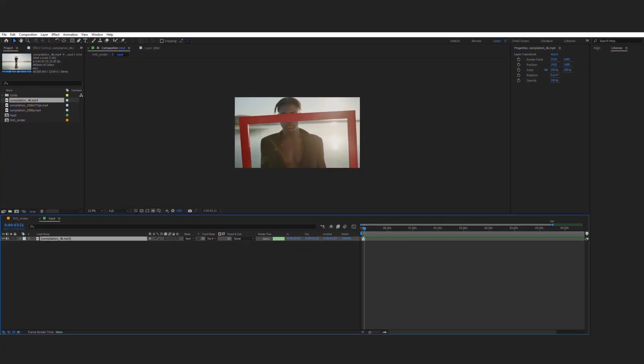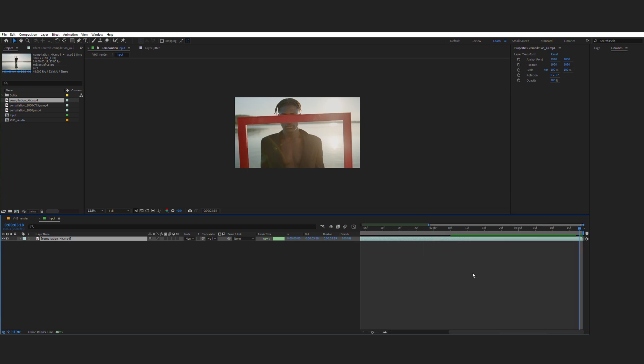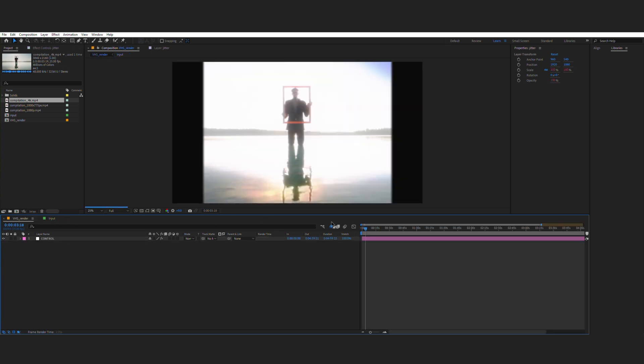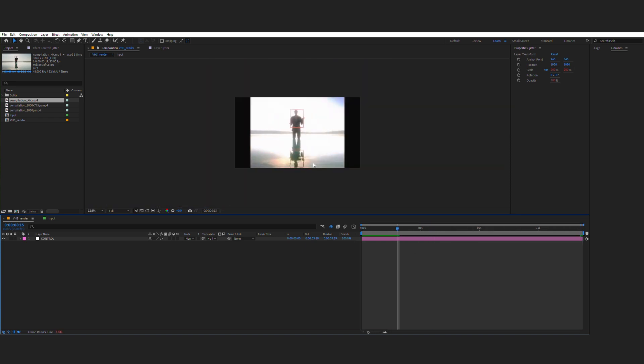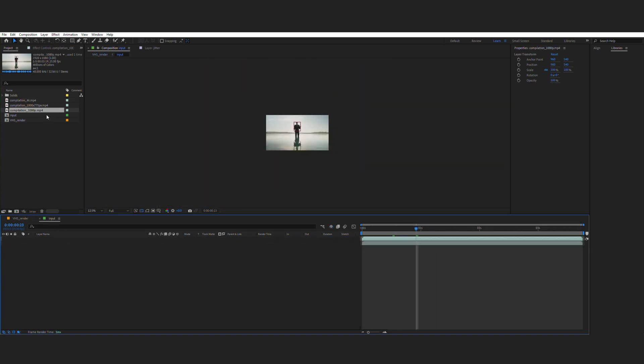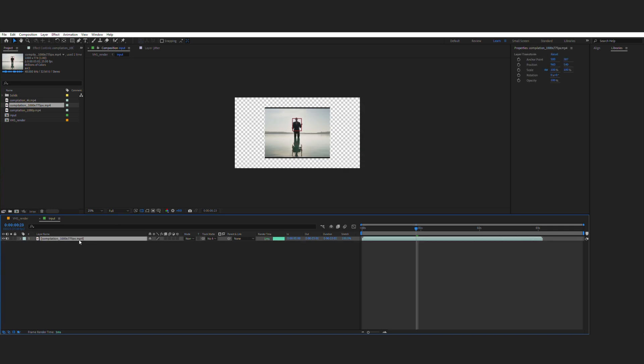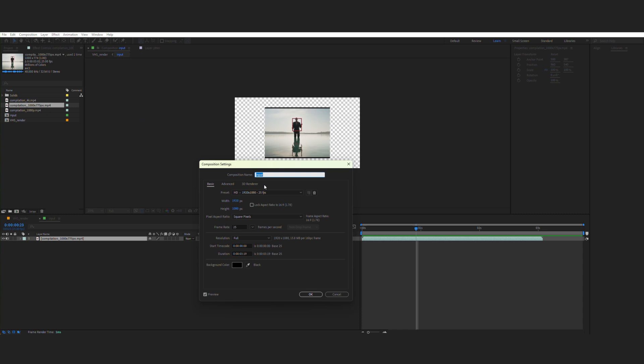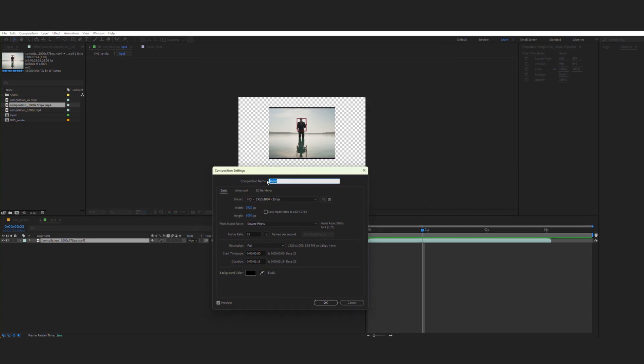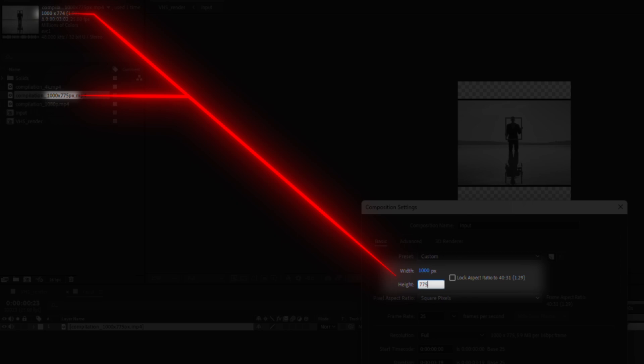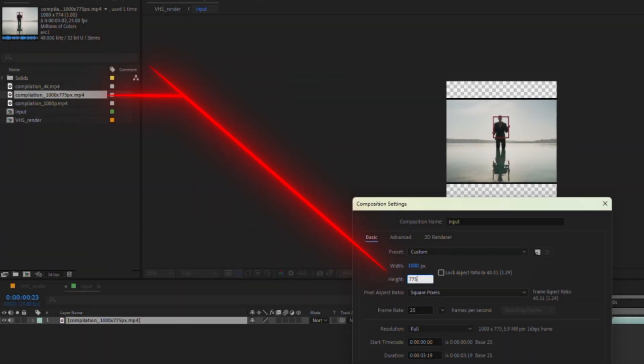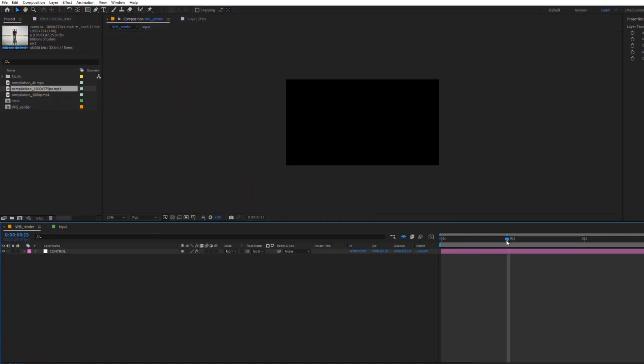To keep it clean I'll trim input and main comp. Now I'll take irregular resolution. And once again I have to match composition settings to my footage settings. Make sure to unlock aspect ratio. The same in the main composition.